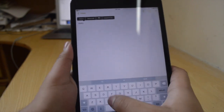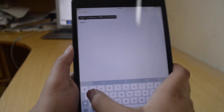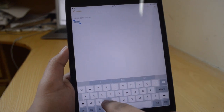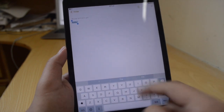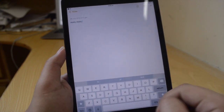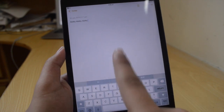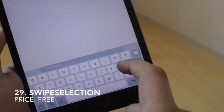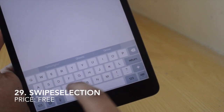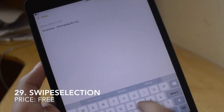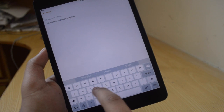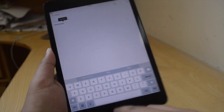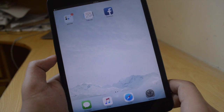Next is Shortcut Key, a free tweak that brings desktop-style shortcuts to iOS. I can press and hold C to copy something, press and hold V to paste it, and press and hold Z to undo it. Next is Swipe Selection, which is also free. I just swipe a finger on the keyboard and it moves the cursor around, which is pretty cool.